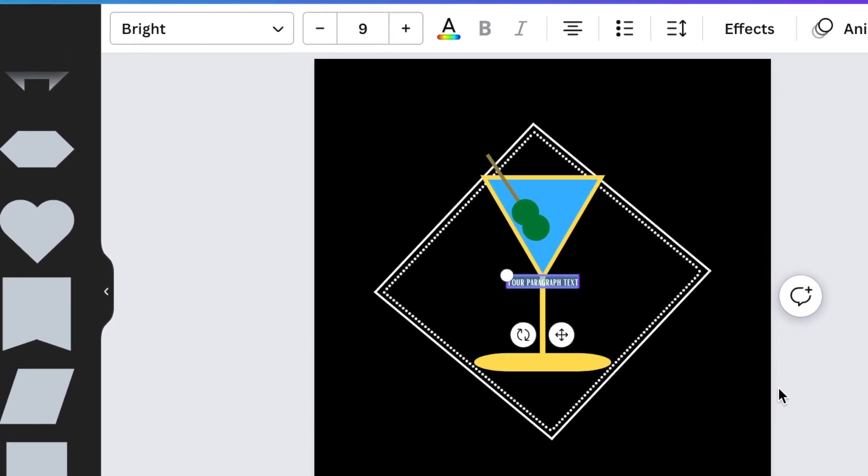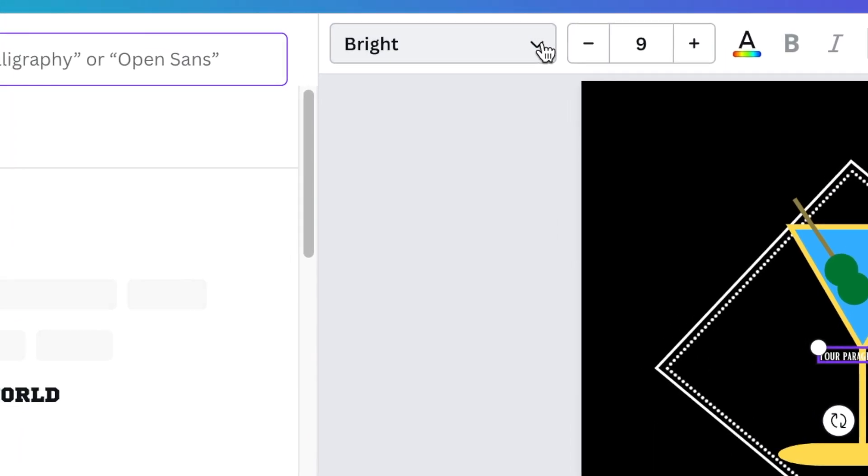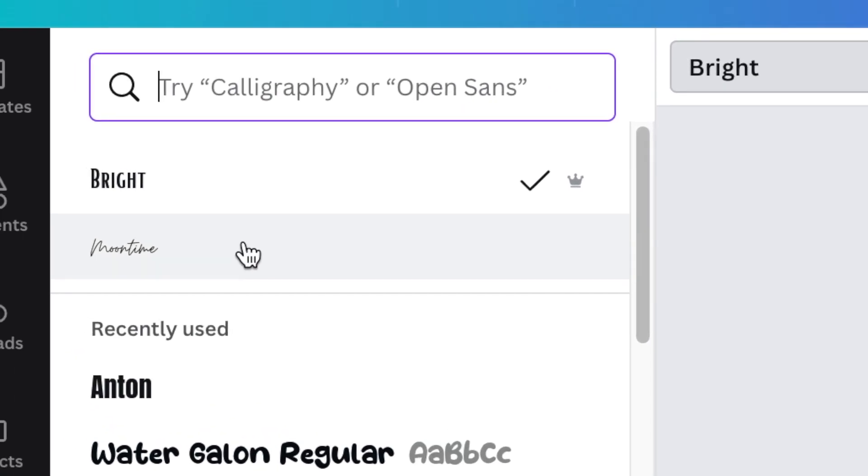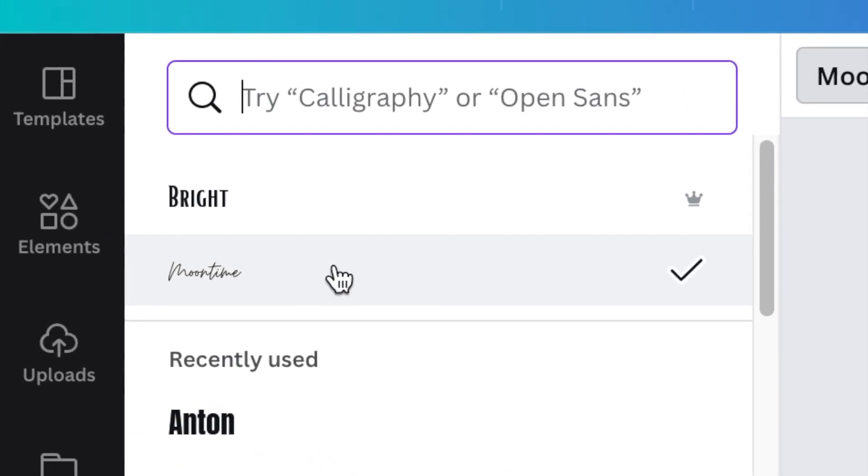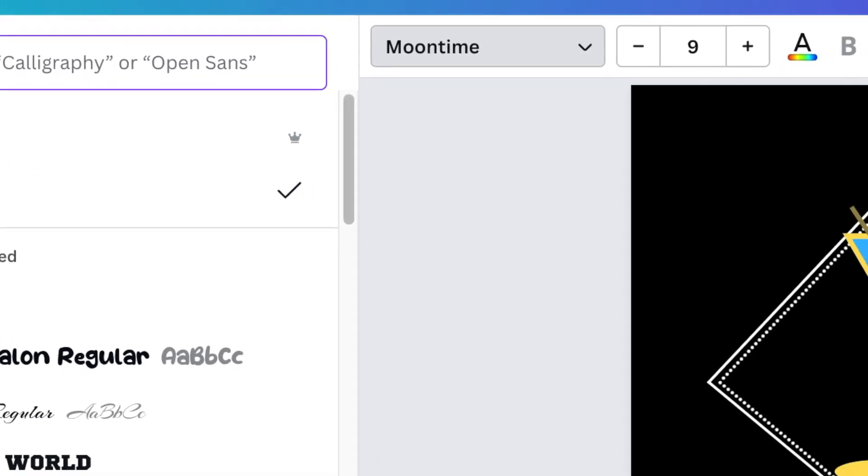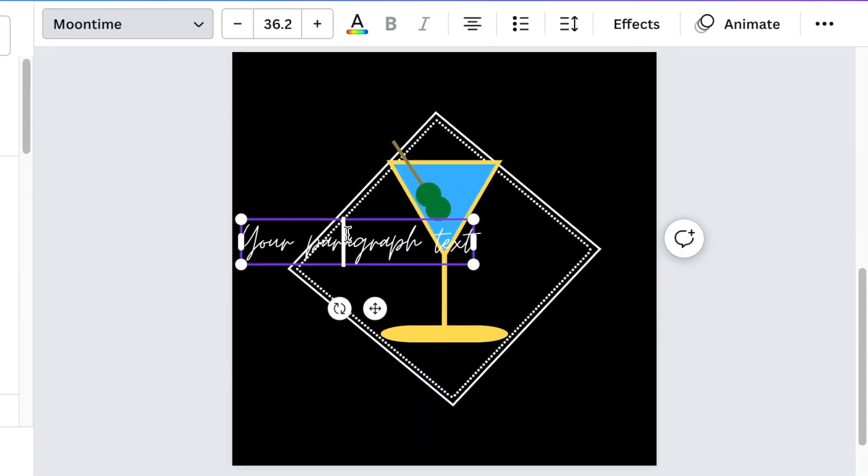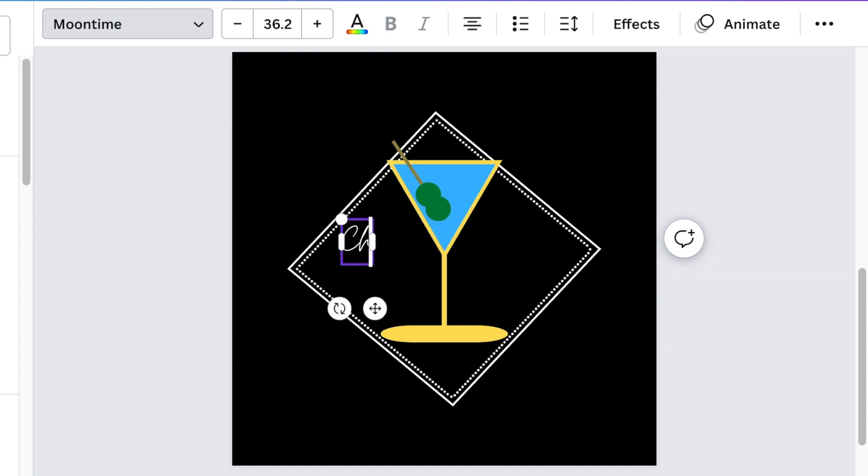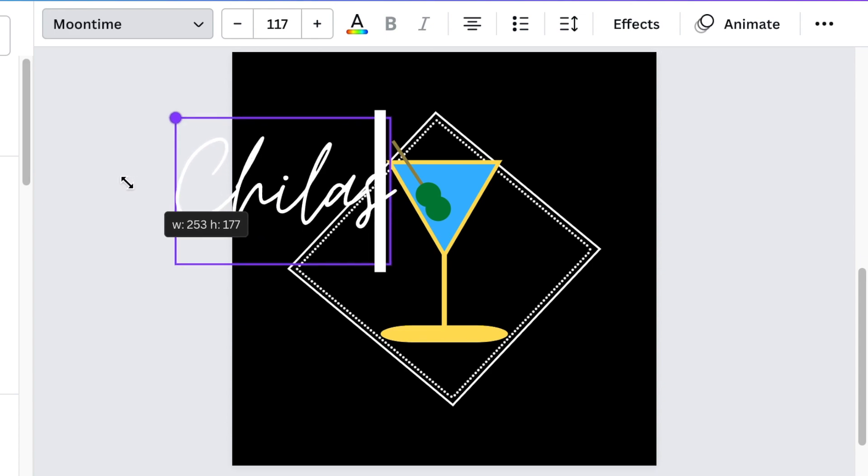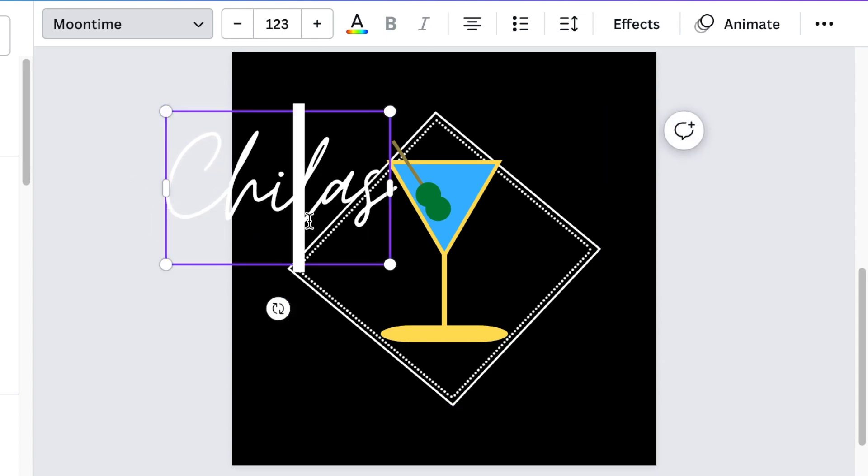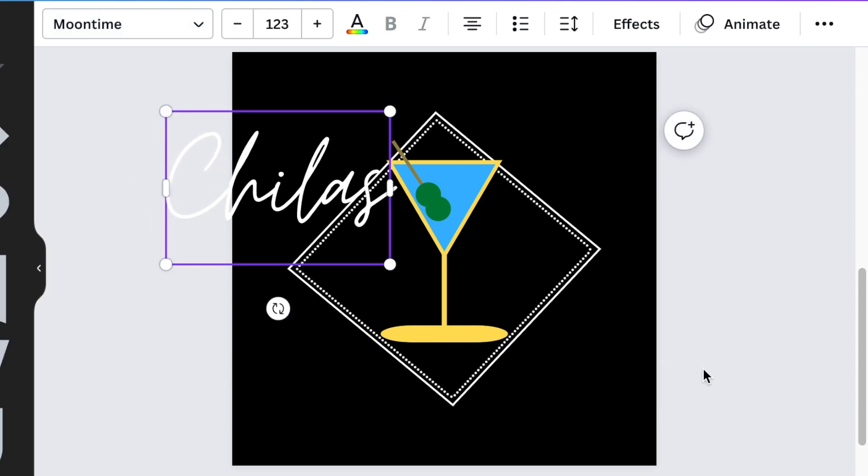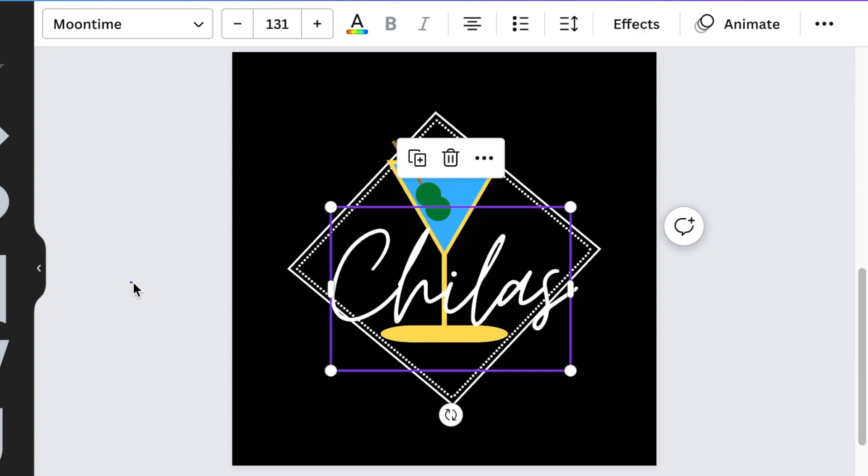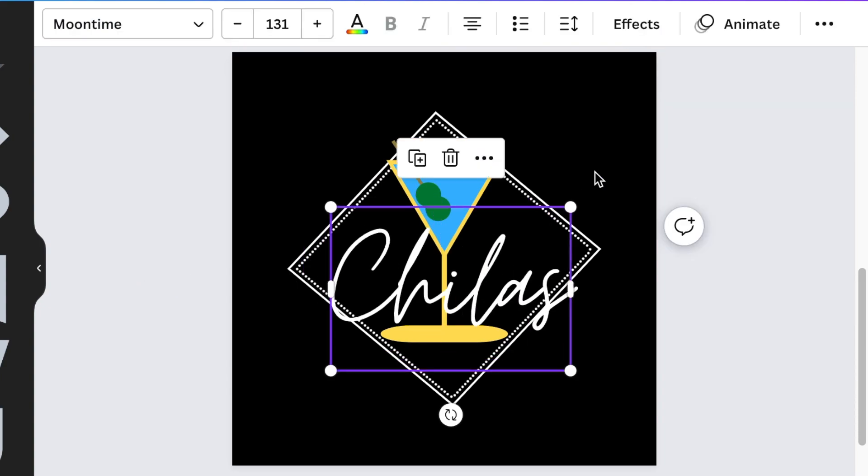The last step, you press T for text and the font that you're looking for is Moontime. Then you select Moontime. Then you write the name of the club that you're creating for. In spirit of my old employer that I still love a lot, even today, we used to have chillas on Thursdays. In spirit, we call this club Chillas Club. And then it picks up the nice font of Moontime.